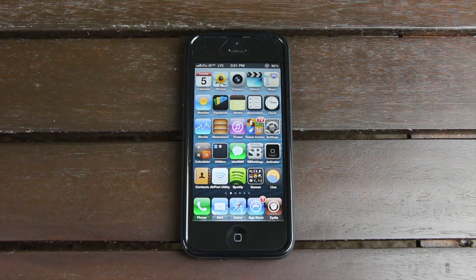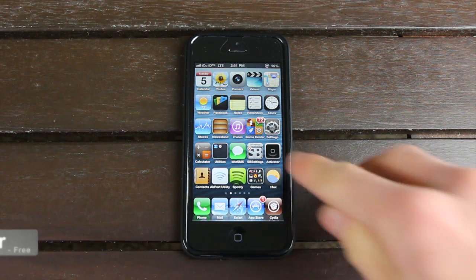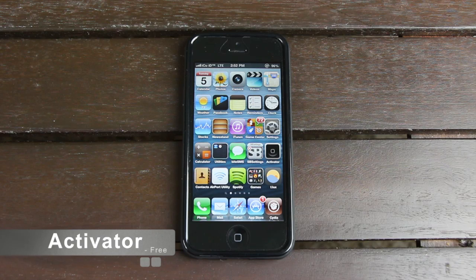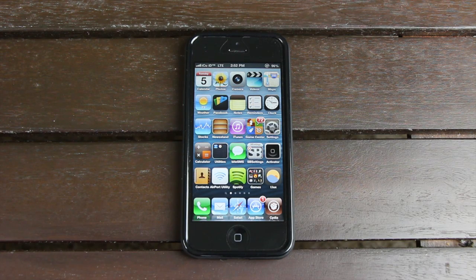I'm going to go over a list of top Cydia tweaks, and they're in no particular order. I was very careful compiling this list to make sure all of them function on the iPhone 5, and I mostly selected universal tweaks, so a lot of them should work on iPad and iPod touch models as well. I wanted to start out with my favorite, so coming in at number one, we have Activator. It's actually automatically installed by SB Settings, and a lot of people overlook it and don't take advantage of its full functionality.